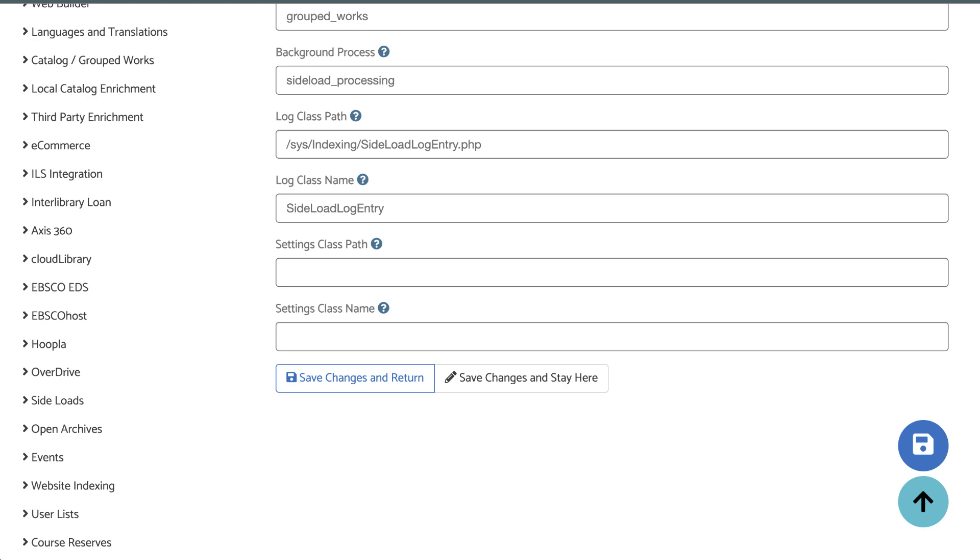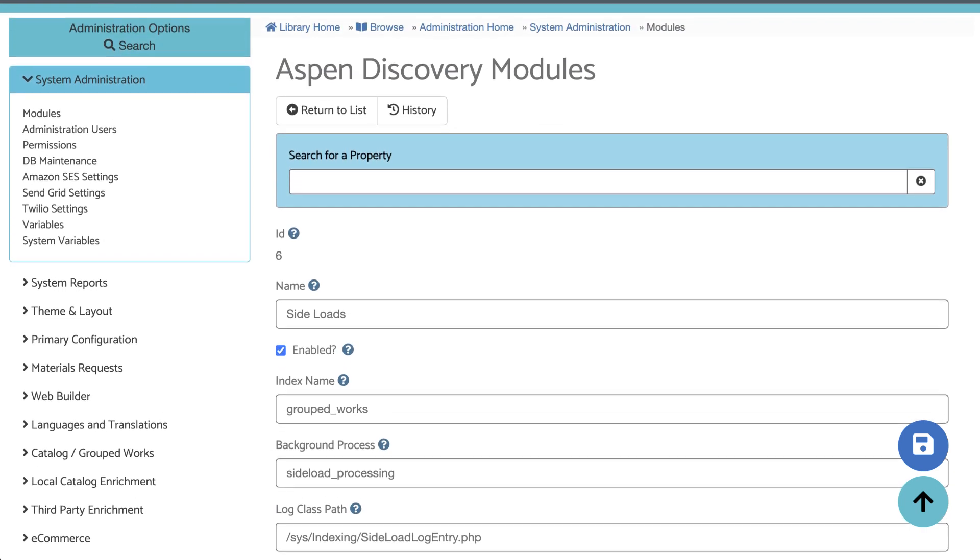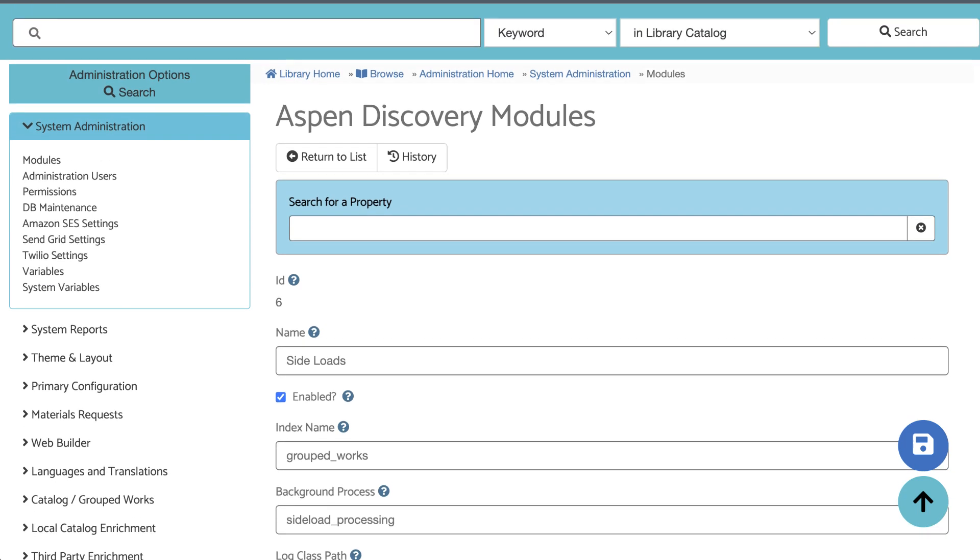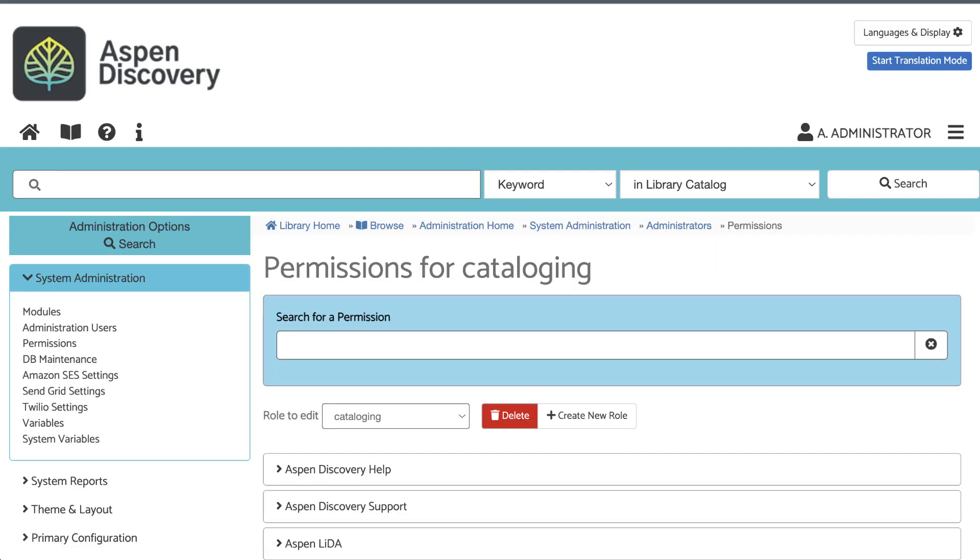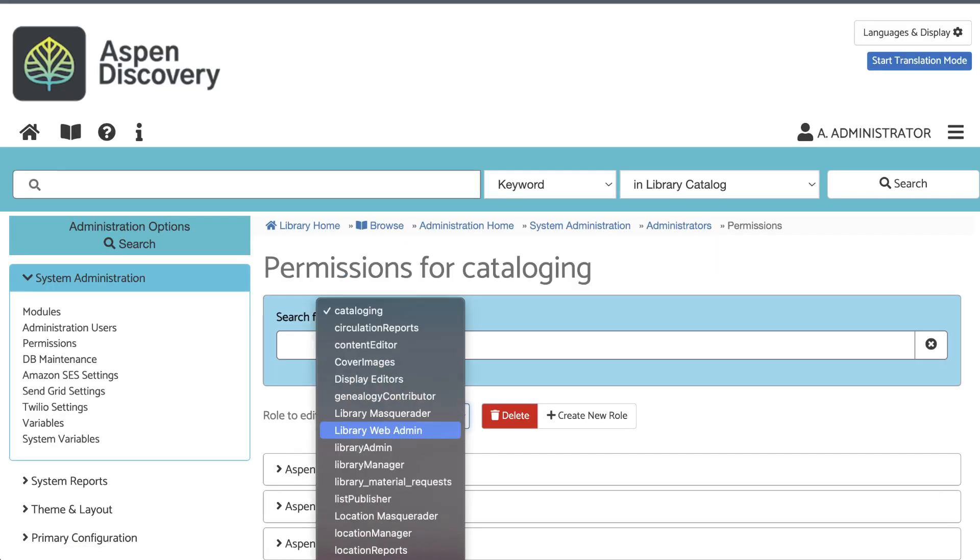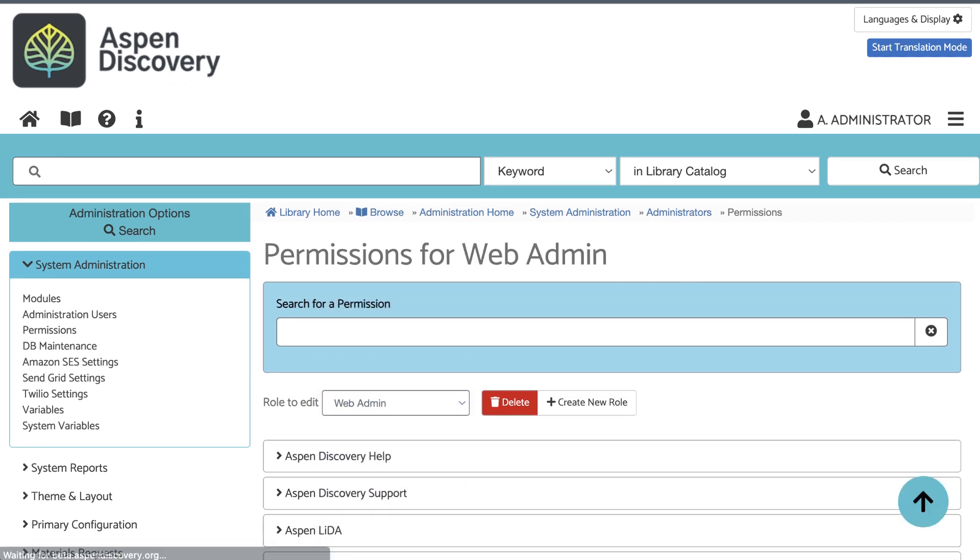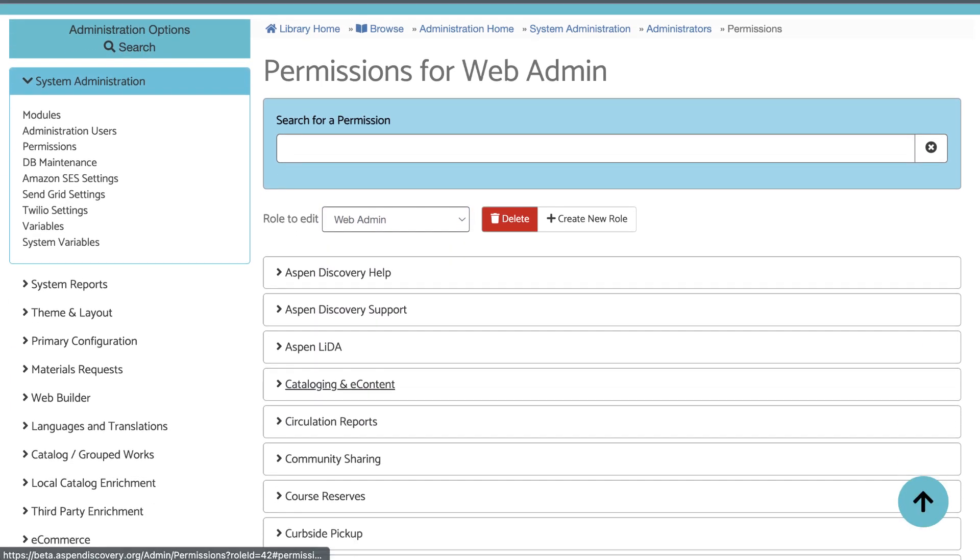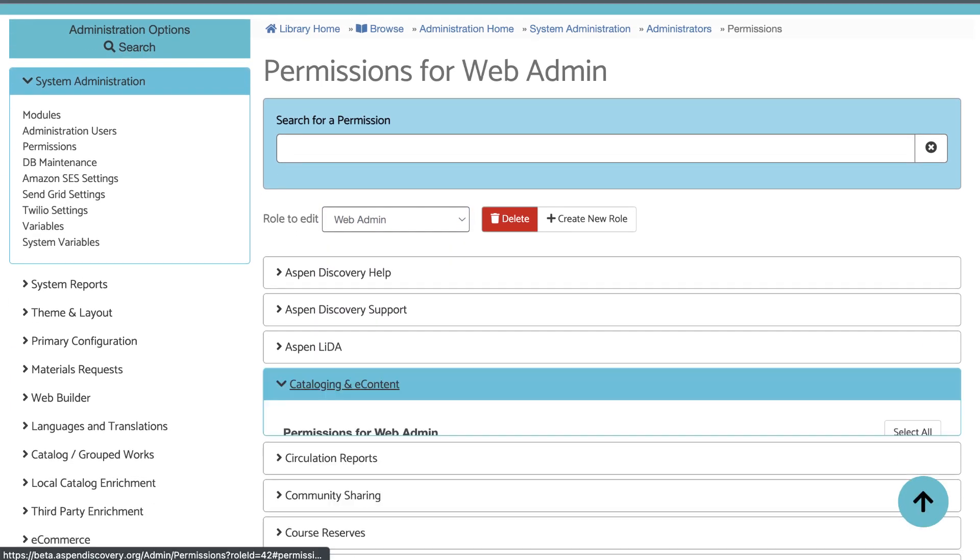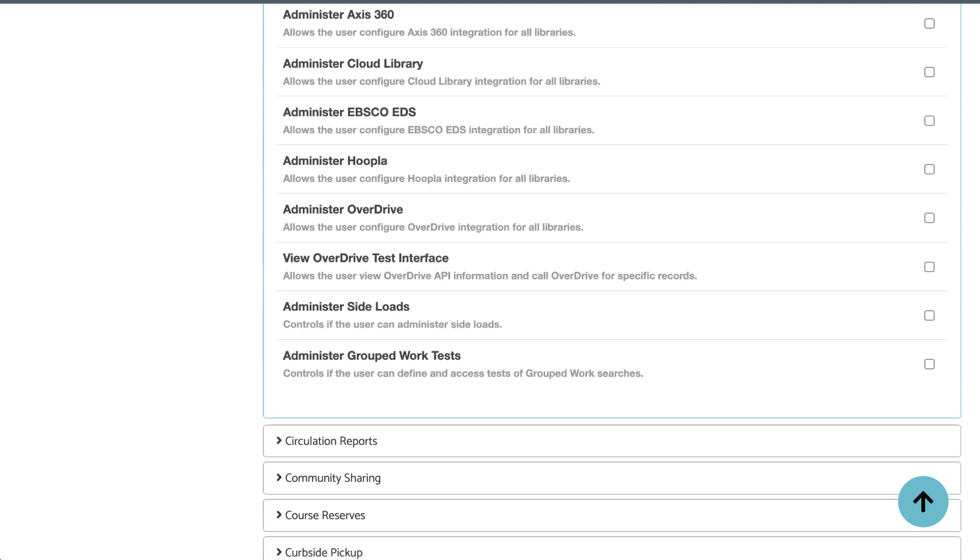Next, you'll need to make sure that you have the correct permissions to edit and administer side-loads. To check this, go back to System Administration, click Permissions, select whichever role that you want to have this permission. Then under the Cataloging and E-content section, you will need the Administer Side-loads permission.